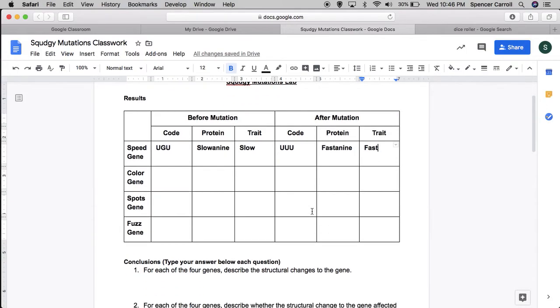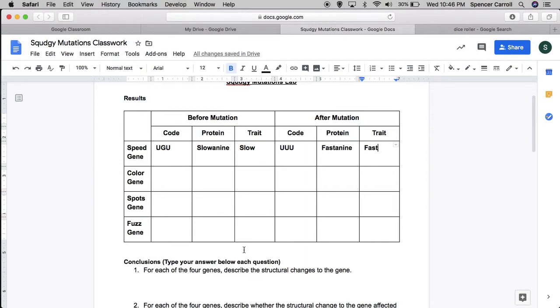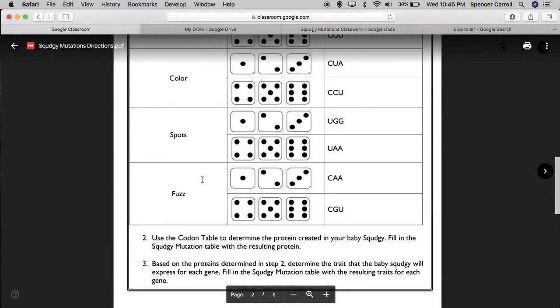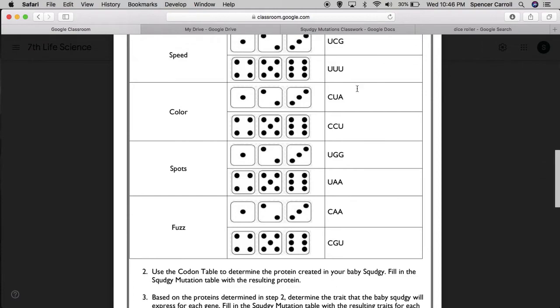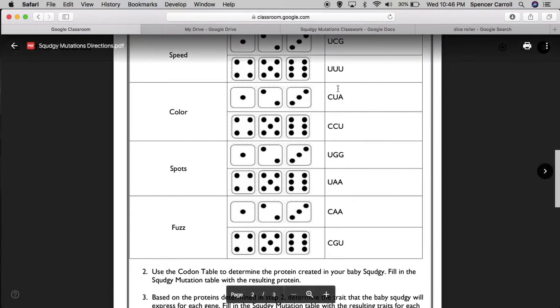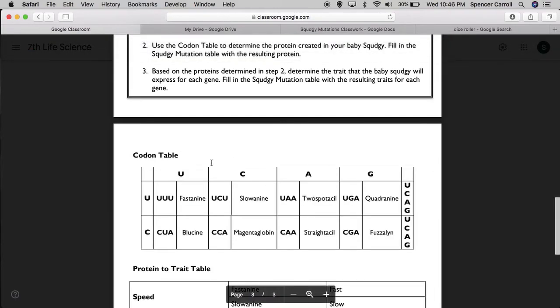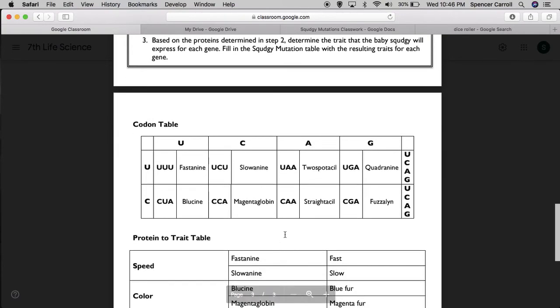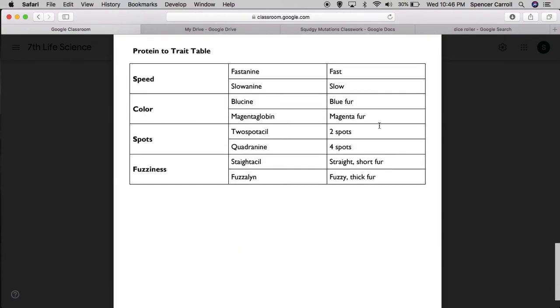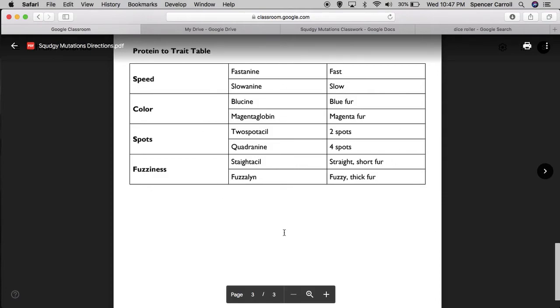Now I'm going to do the exact same steps for the color, spots, and fuzz genes. Remember, before the mutation, baby Squedgy should have gotten mommy Squedgy's genes. She reproduces asexually. So baby Squedgy should be a clone. A mutation occurred, which means that the codes and possibly proteins and traits might be different. For each one of them, make sure to roll the dice and record the new gene. Figure out what that gene codes for, which protein it codes for, and then finally, which trait would result.